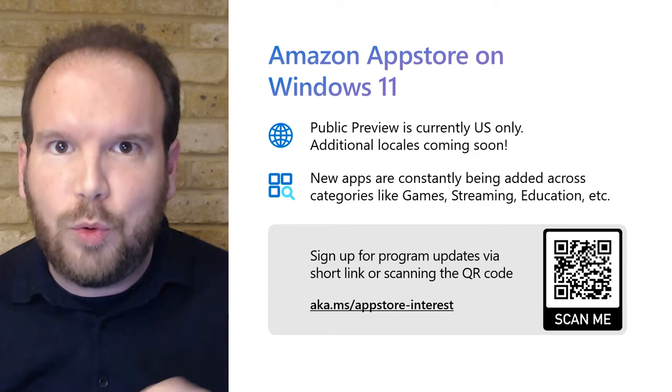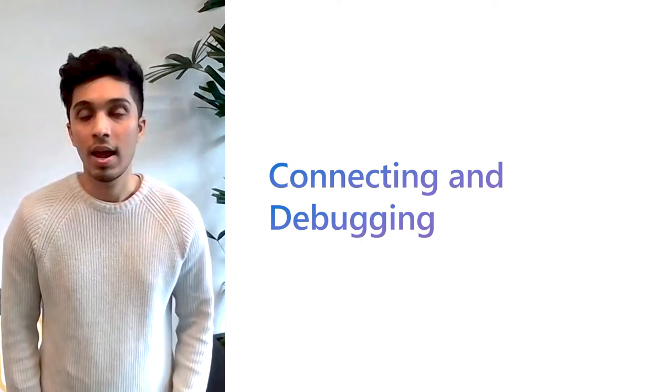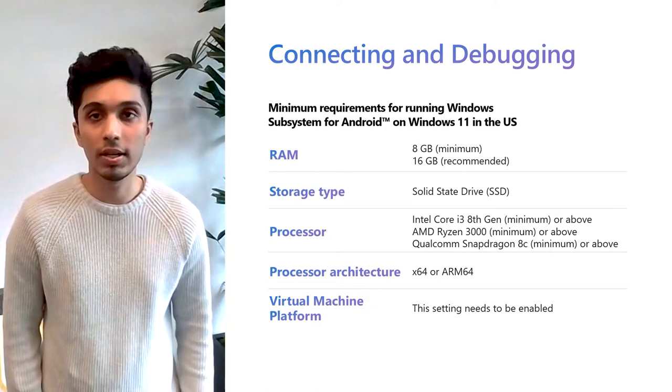Making your app discoverable across two stores has never been easier. Now here's how you can connect and debug your app on Windows. As an Android app developer, here's what you need to do to connect to the Windows Subsystem for Android Virtual Machine and optimize or debug your app.